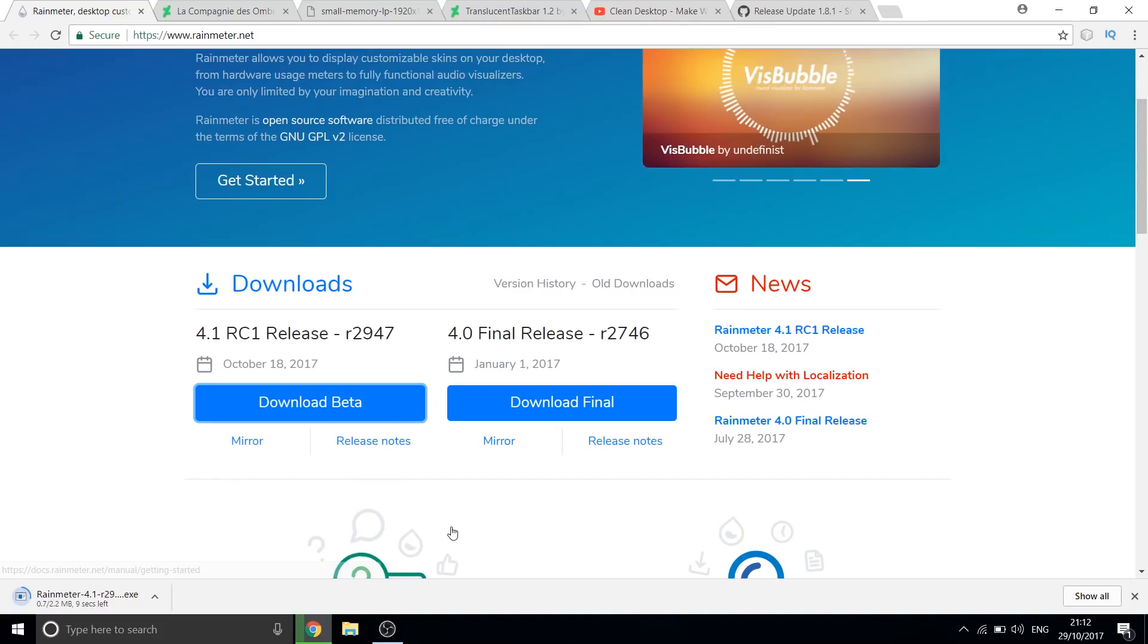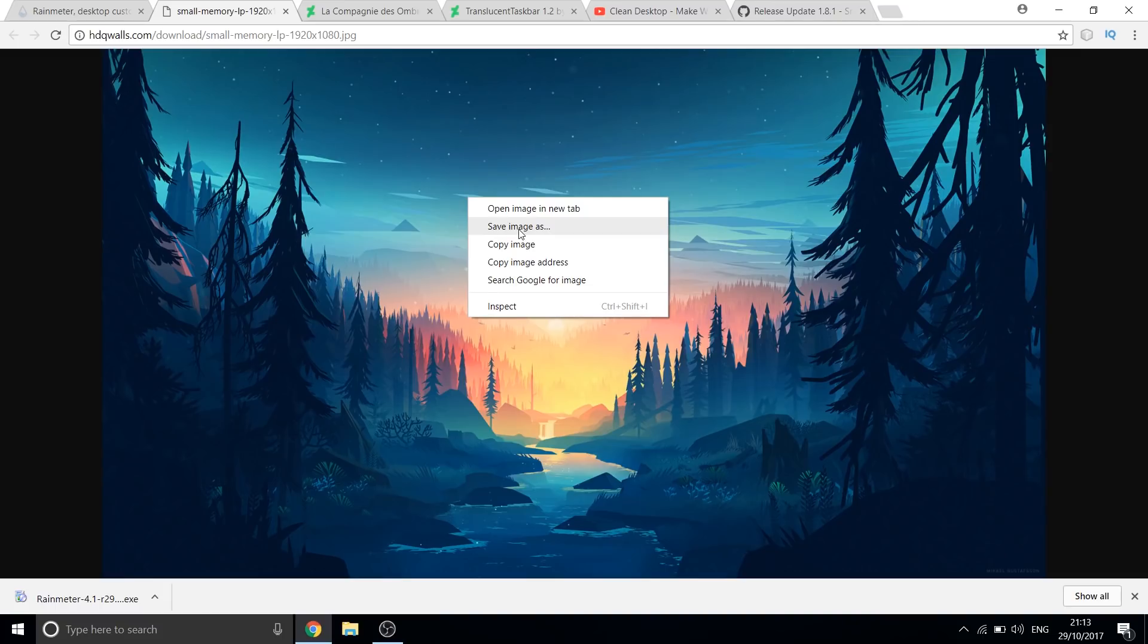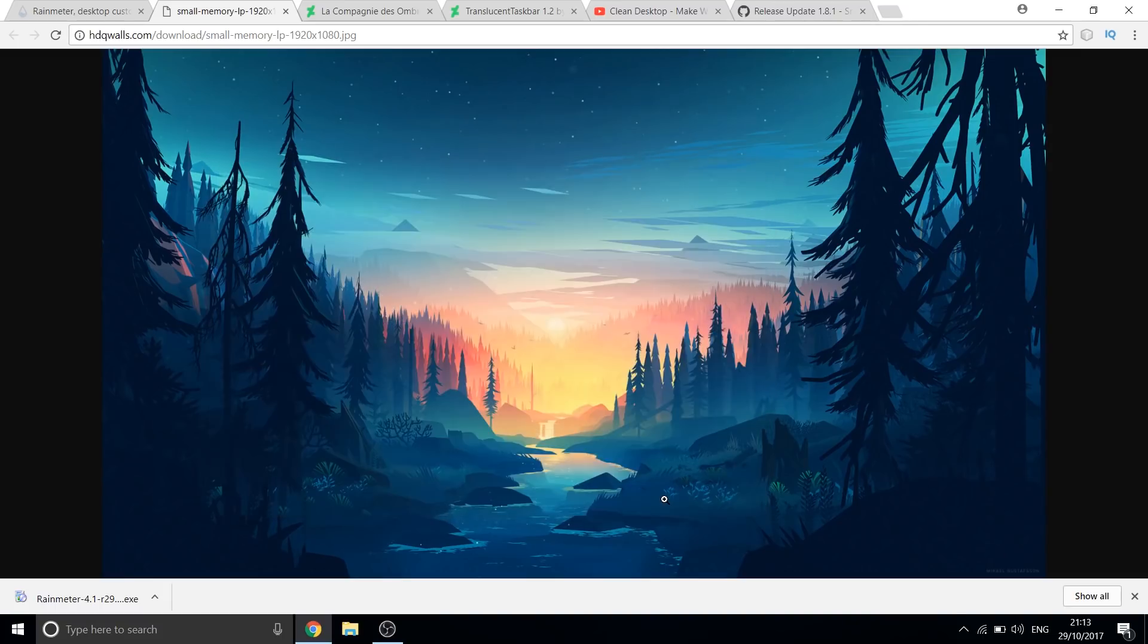While this downloads, let us download a wallpaper. I like this particular wallpaper. The link for which can be found in the description below. Let us now install Rainmeter and launch it.